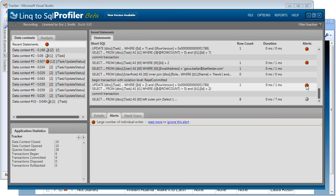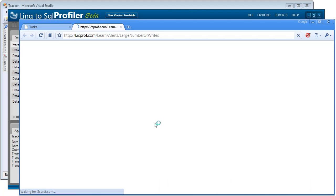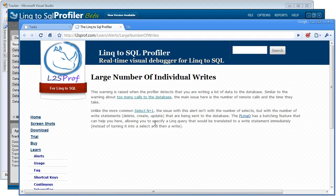Now if we step back into our profiler, you can see a new red flag has been thrown here. Large number of individual writes. So once again, if we read a little more, this error is just telling us that we're making too many calls to the database in a row. And the difference between this and the select N+1 is that we're actually writing out to the database.